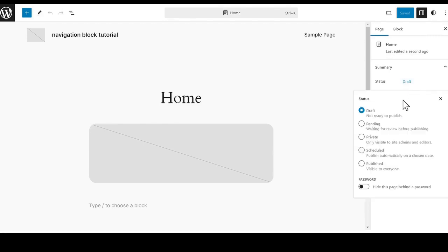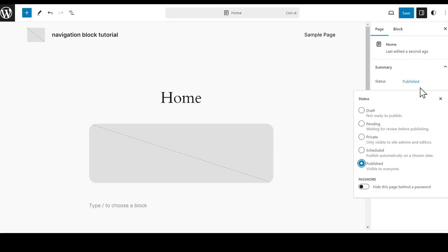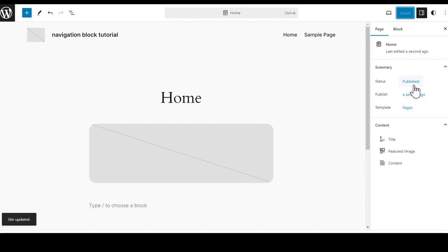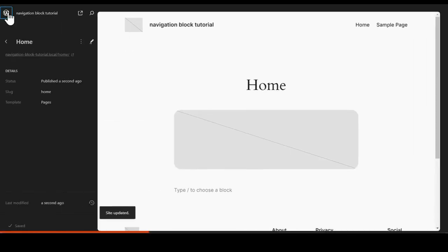We need to click on the draft, and it will give you a series of different options. We are going to click on Published, and then go back up to the top and hit Save. Hit Save again for the home page. Now that we see the status is published, we are going to go back and click on the open navigation.